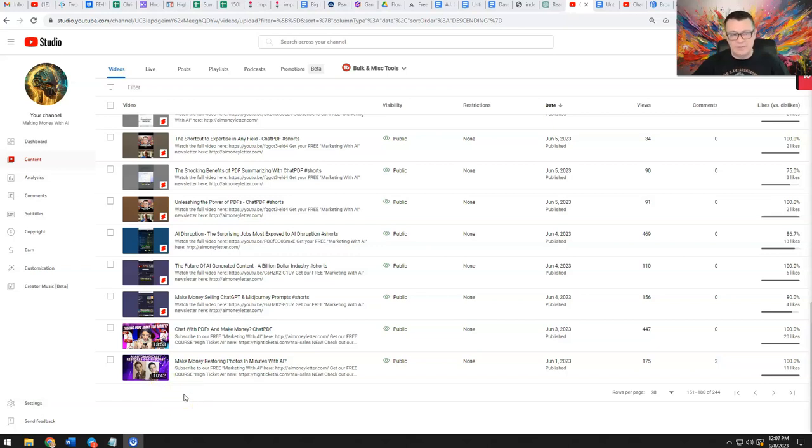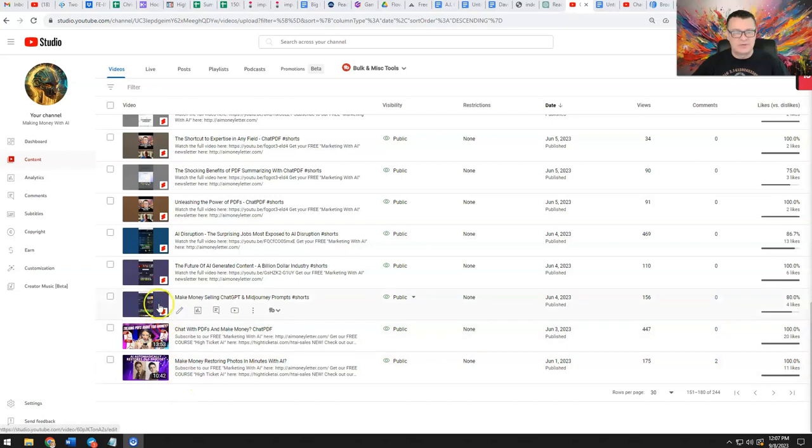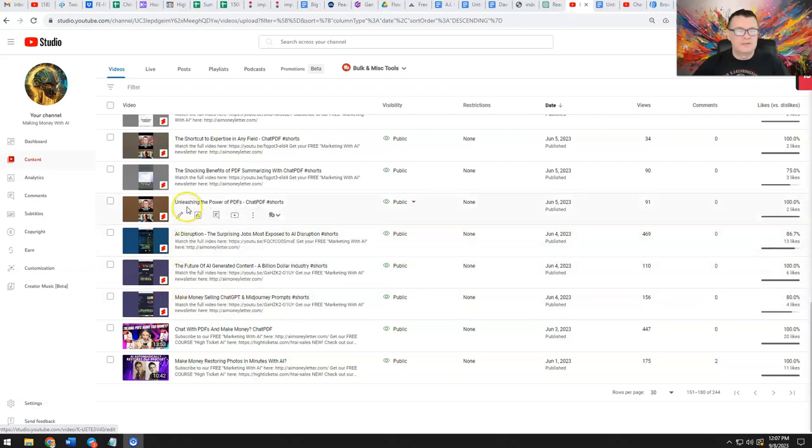Well, now what YouTube is allowing is when you click on one of these shorts, you'll be able to have a clickable link to your long form video. Let me show you what I'm talking about here.